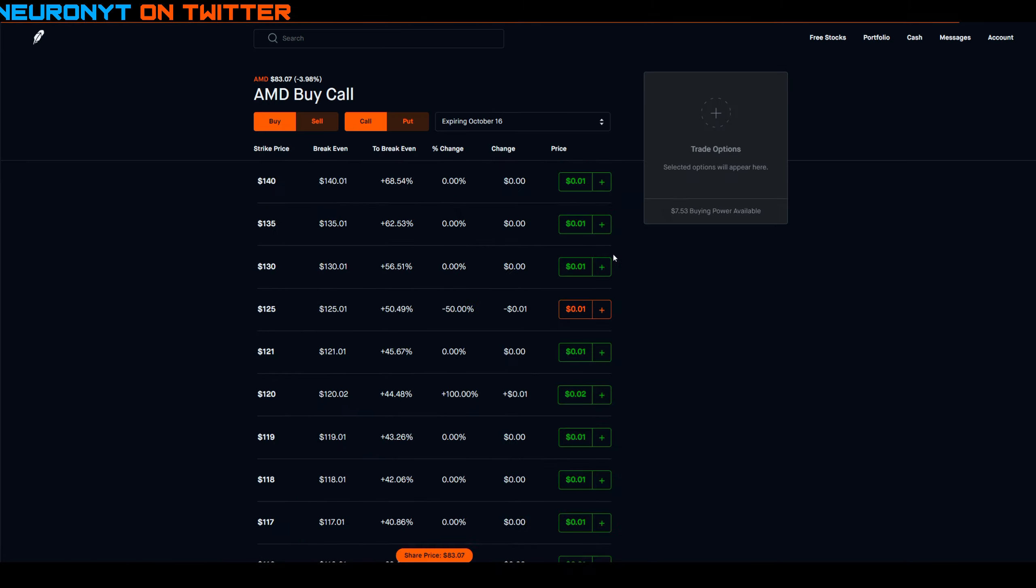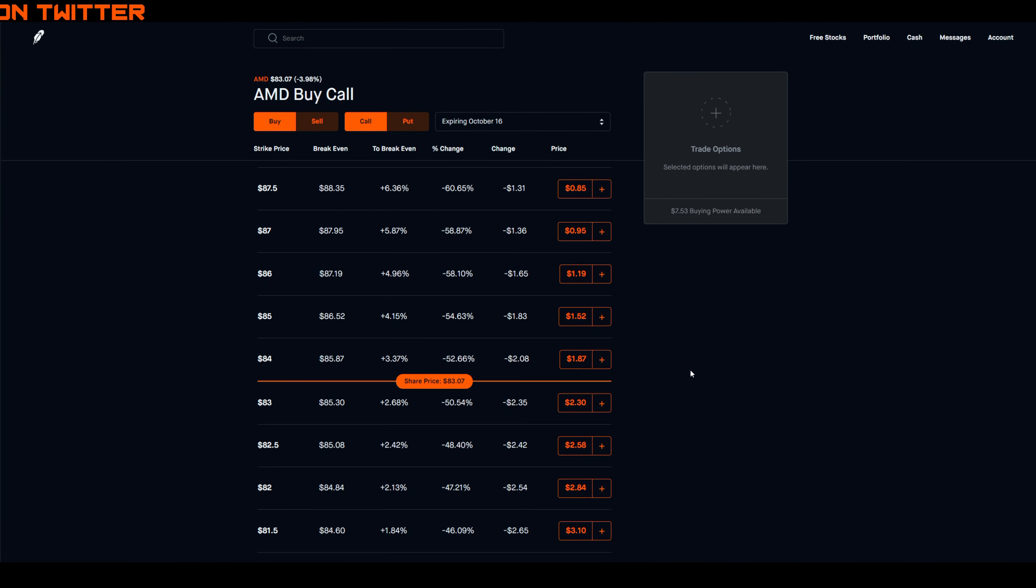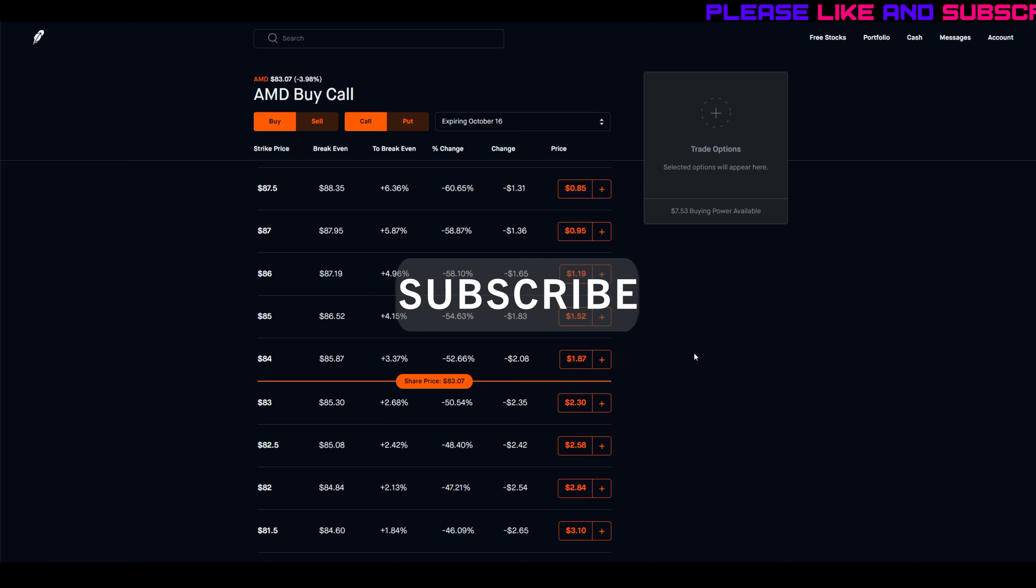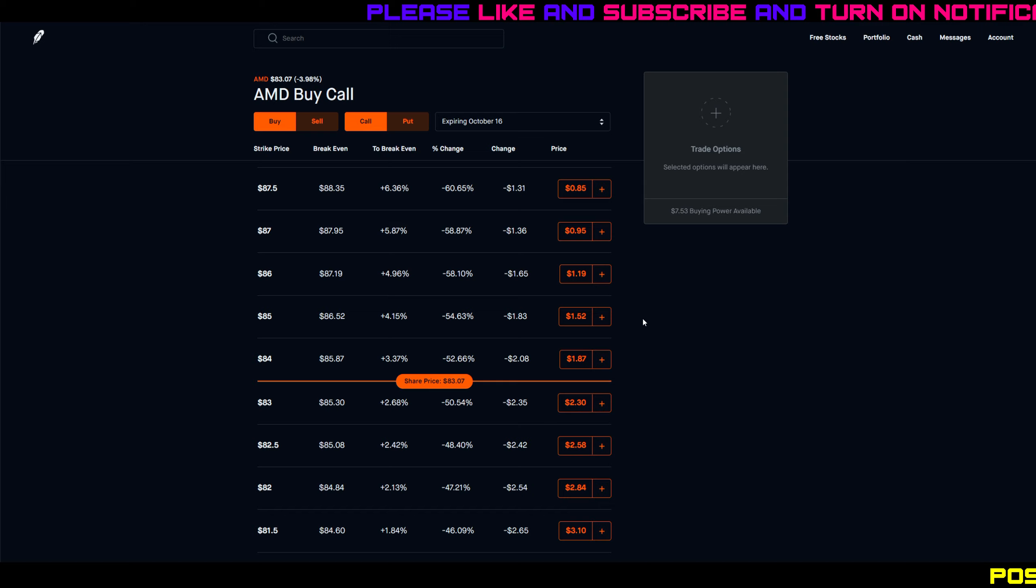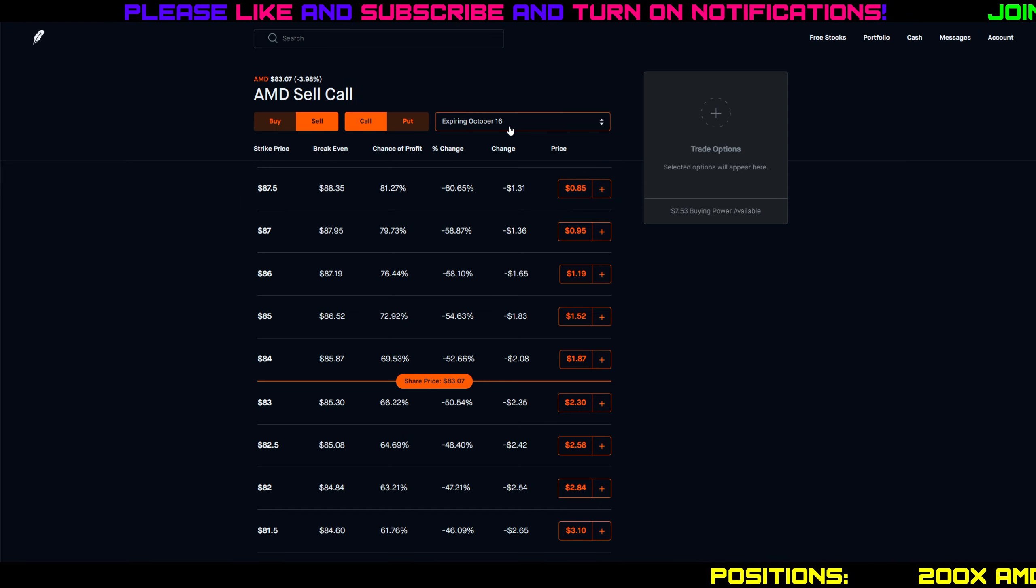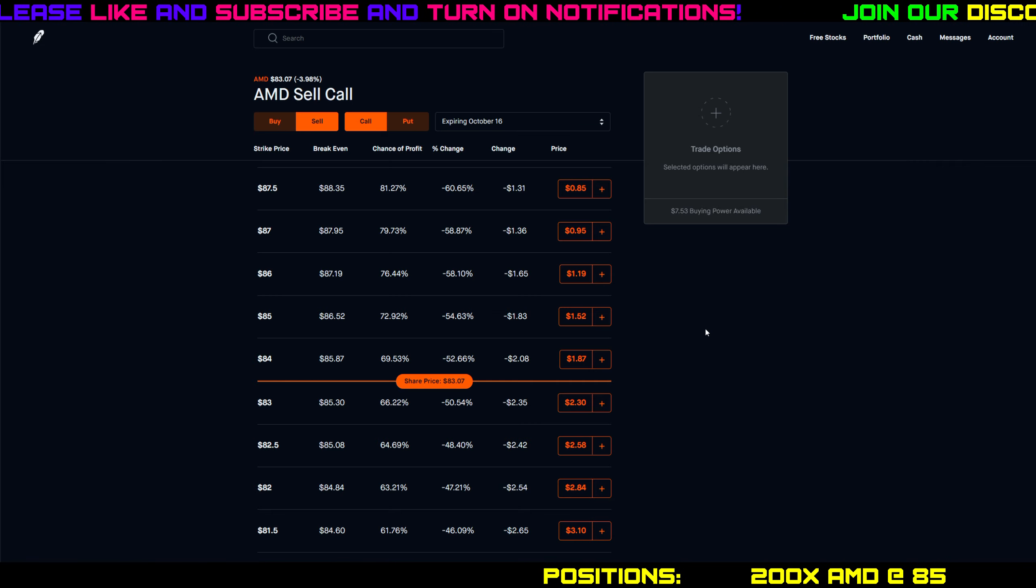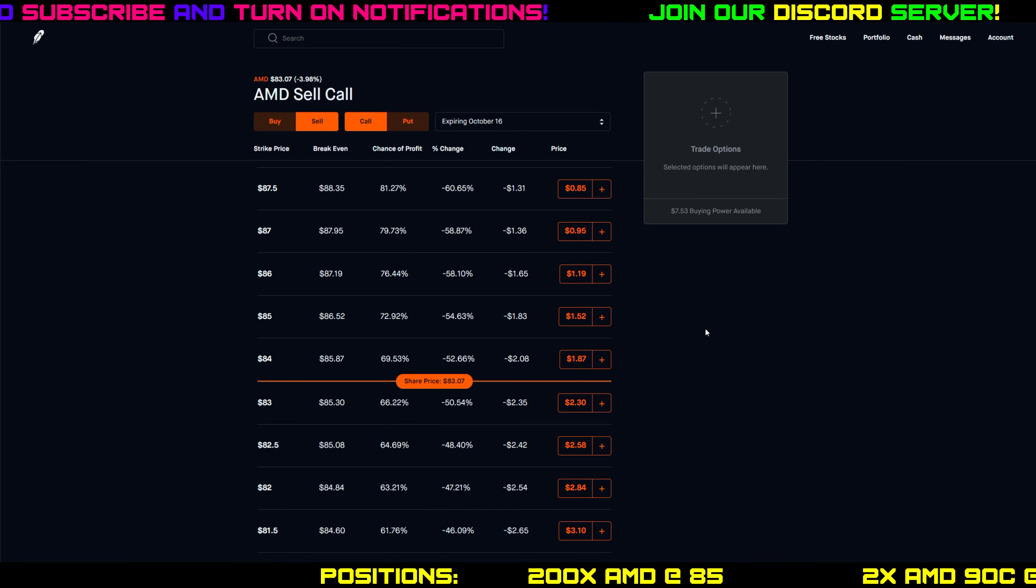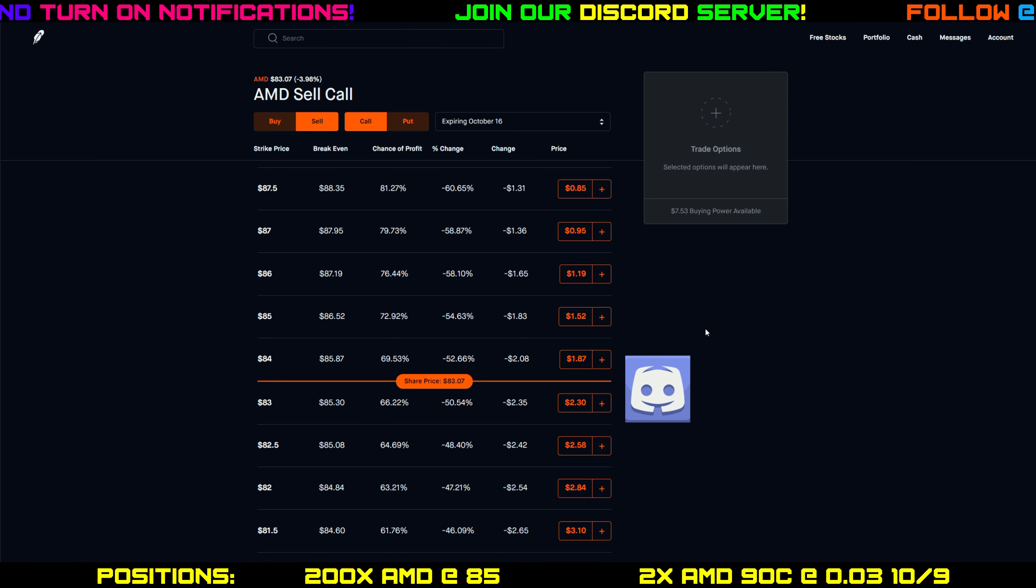It wasn't really that far out of the money when I did sell them, but because AMD sold off, obviously they expired worthless today because AMD is trading at 83 and some change. I made six bucks today, that'll pay for a taco or two tonight so I'm happy about that. Now you could have said well why don't you sell a call for the following Friday for October 16th? I did consider it but the reason why I didn't do that is because it seems like every day now for the past week there's all this talk about the stimulus.